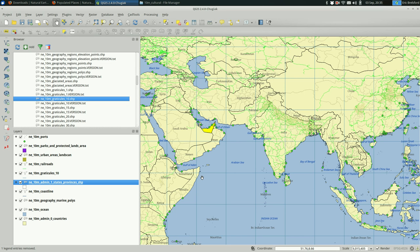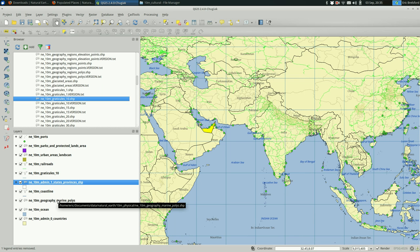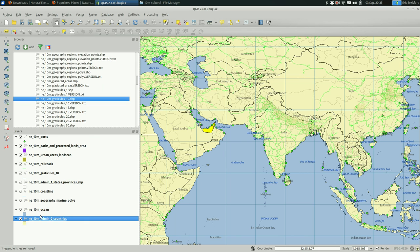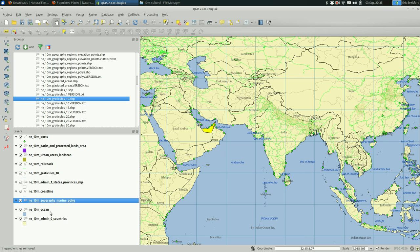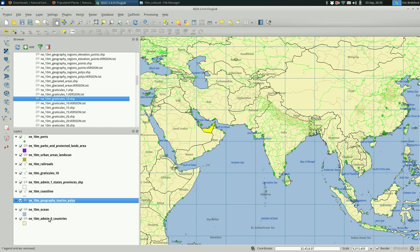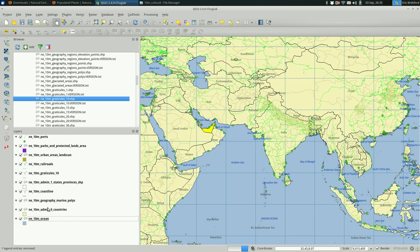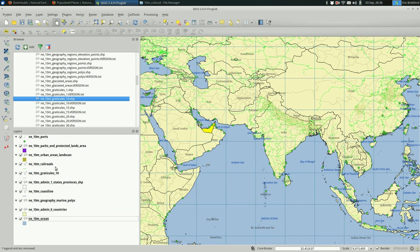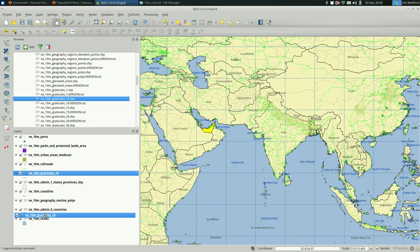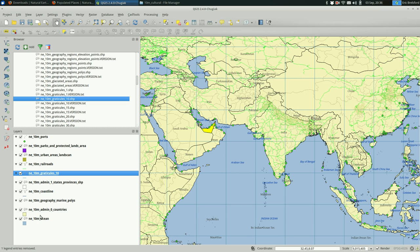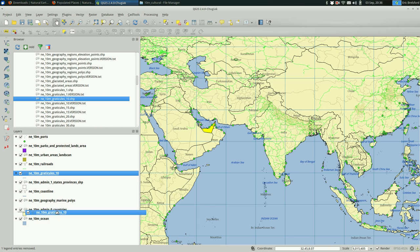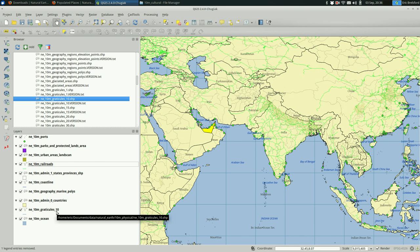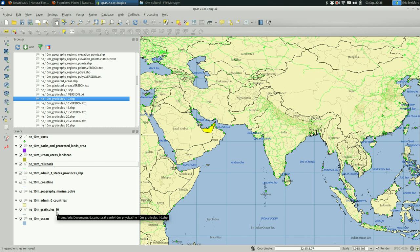You might want to make those graticules only show up somewhere between the ocean and the land, for instance. So you could pull those graticules down here to below the land. And you'd probably want to style those a bit to make them blend in even more.